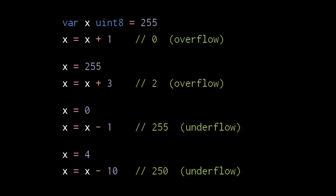Conversely, if we subtract 1 from the smallest uint8 value, which is 0, we get underflow to 255. If we subtract 10 from 4, we get underflow to 250. The same thing happens for all integer types, just with different min and max values. For an int16, for example, we get overflow when we exceed 32,767, and we get underflow when we go below negative 32,768.